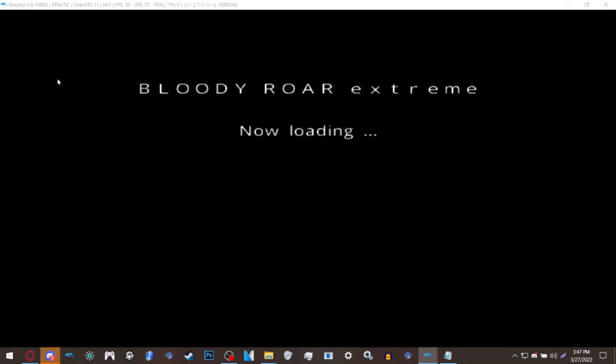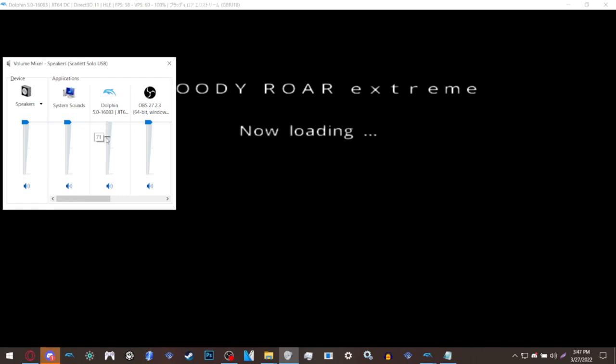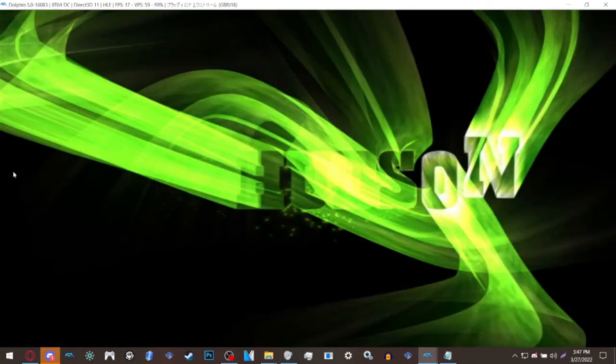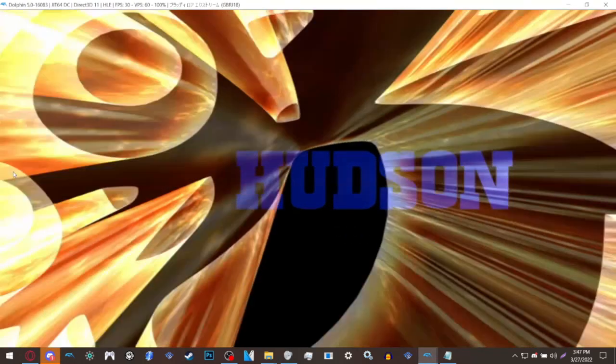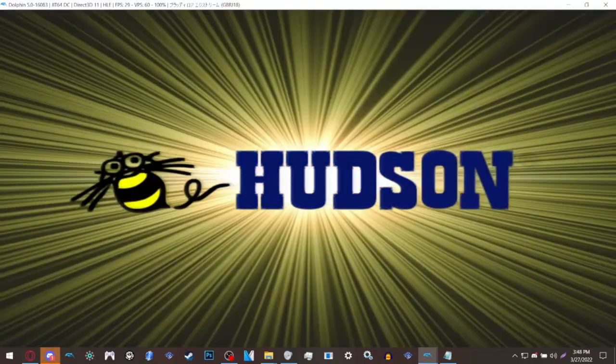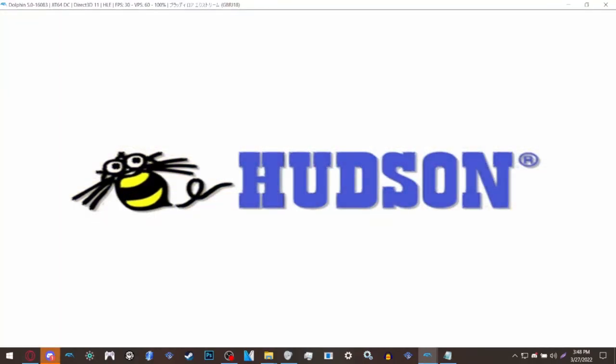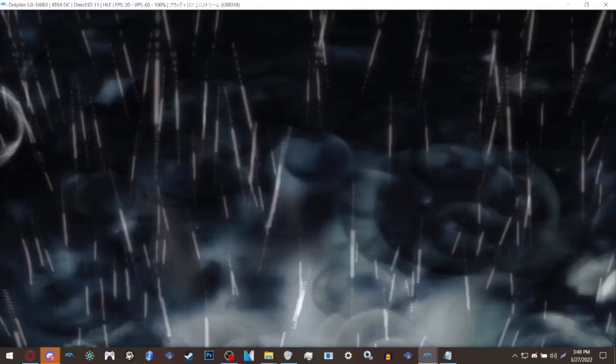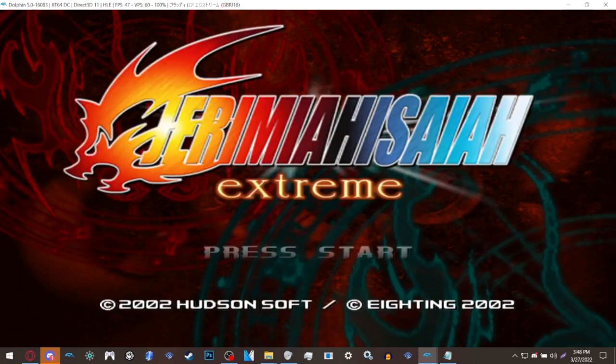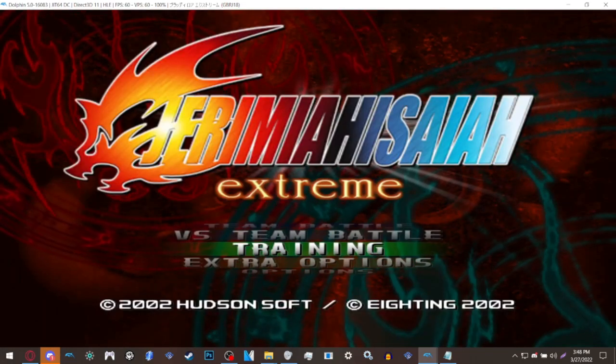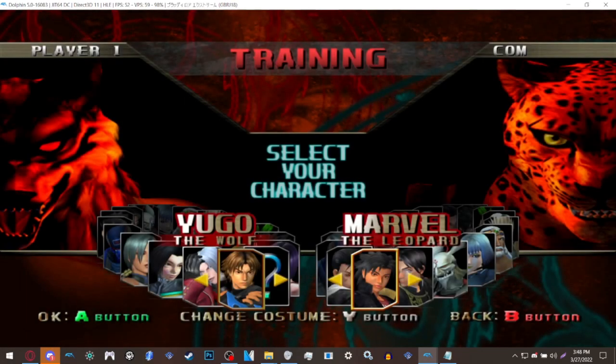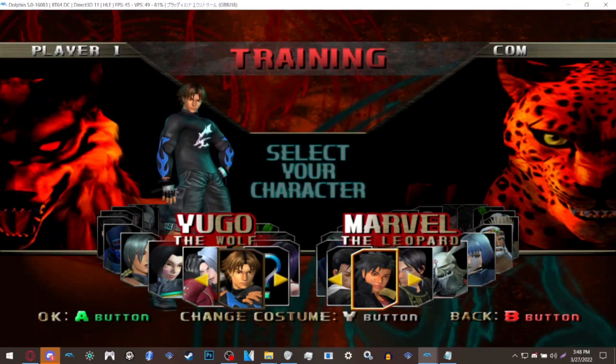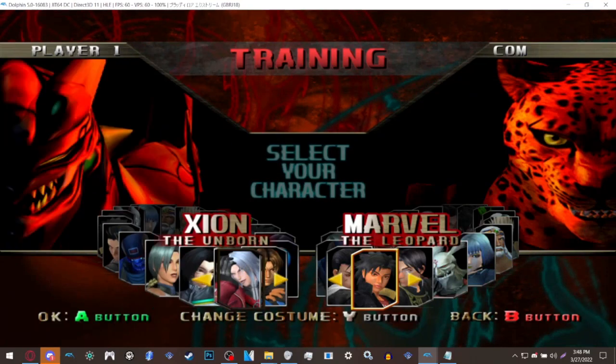On this Dolphin build you can actually see the Hudson Soft video and the opening itself compared to the old Dolphin, but that's not the focus of this video. To make sure that you have all the characters, go by one, two, three slots and Uranus should be right there. If you have her then you have everyone.